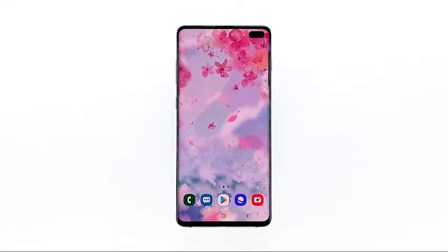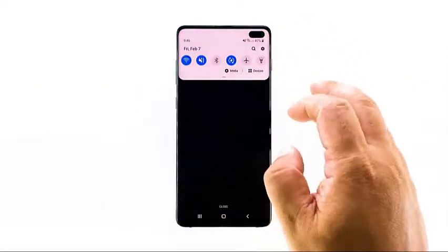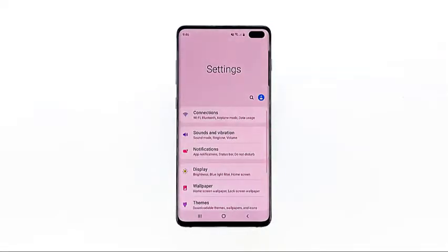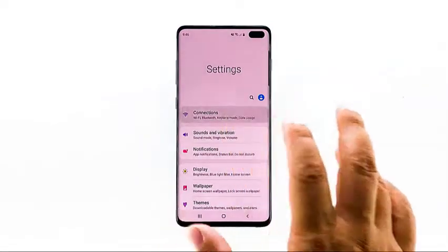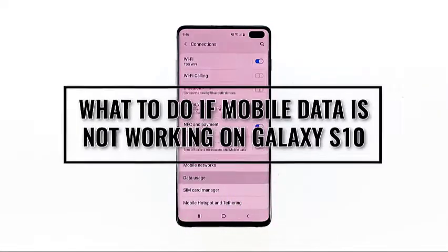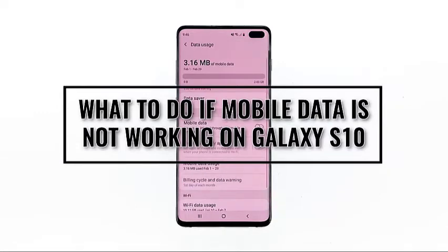When you're mobile and you want to connect to the internet, the mobile data service will come in handy as long as you have enough credits in your account. But some owners of the Galaxy S10 have reportedly encountered issues with the service after the Android 10 update. In this video, I will show you what to do when mobile data isn't working on your Galaxy S10.